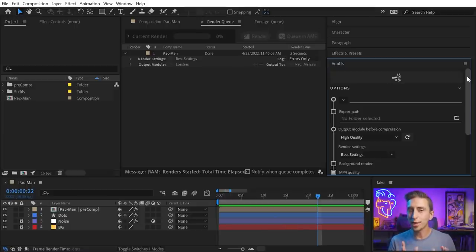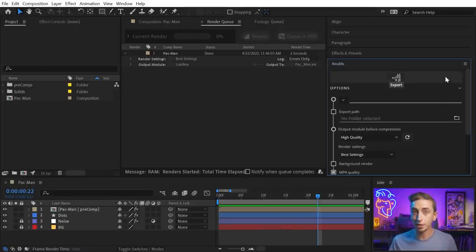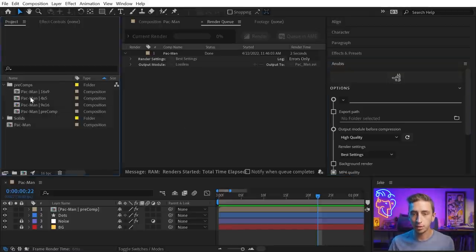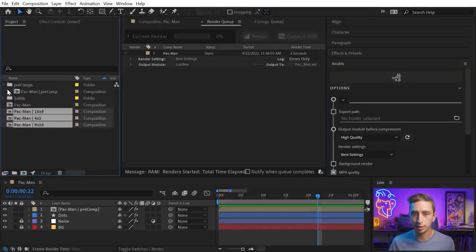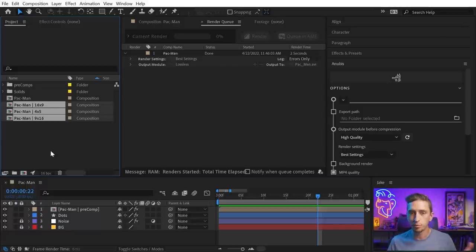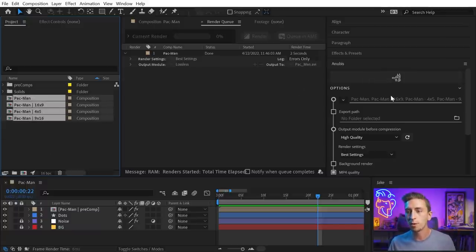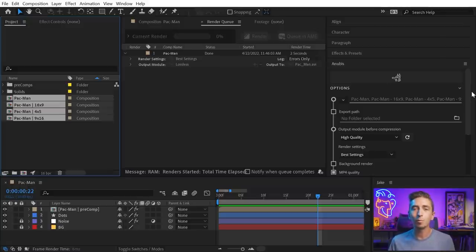Another great feature of Anubis is the ability to batch export comps in After Effects, so if I select some of these other comps I have in here, just different aspect ratios, maybe for different social media platforms, I can select as many comps as I want, and when I move my mouse over here, all of those comp names are gonna show up in the file name.